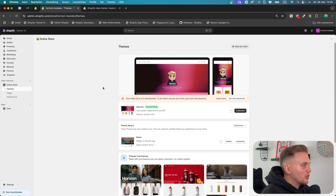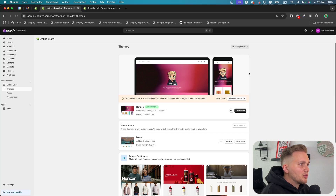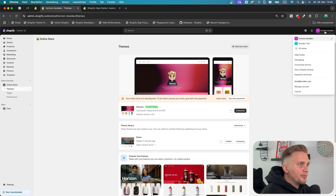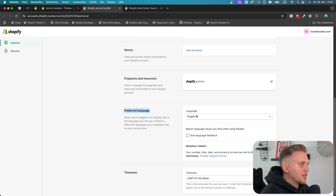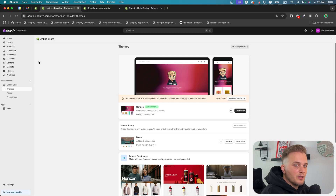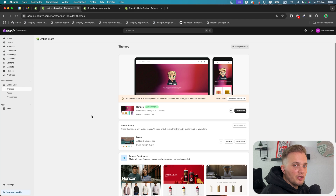The second requirement is that your account's preferred language must be set to English. You don't need to set your store's preferred language to English, but rather your account's language. You can change it by clicking here and going to Manage Account. When you scroll down to Preferred Language, it has to be set to English. This changes your whole admin language to English, so you have to be fine with that.